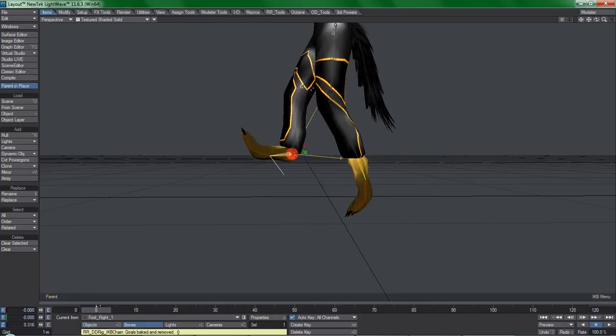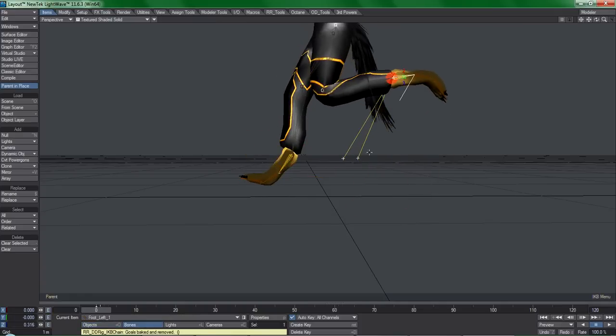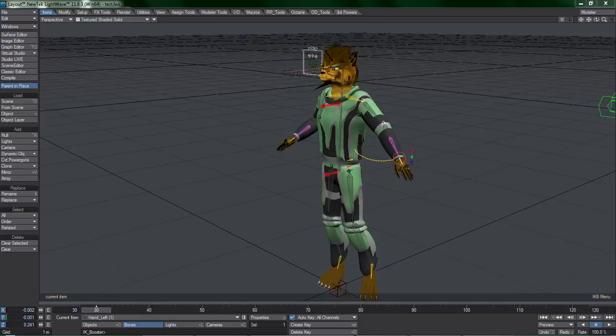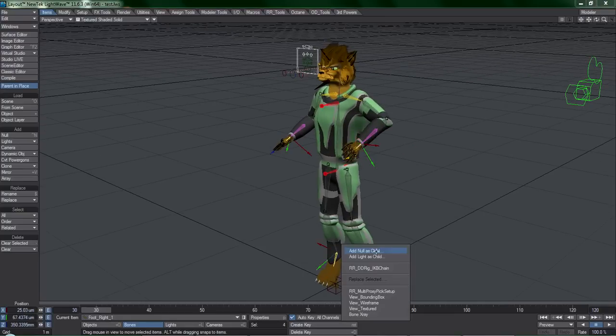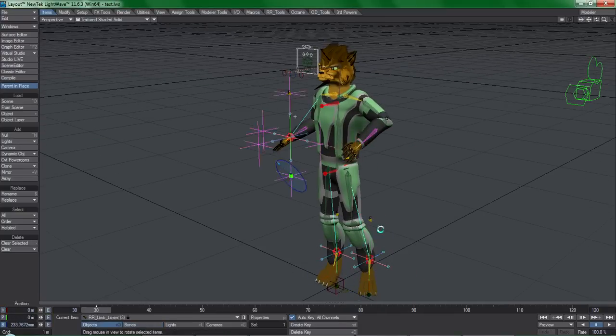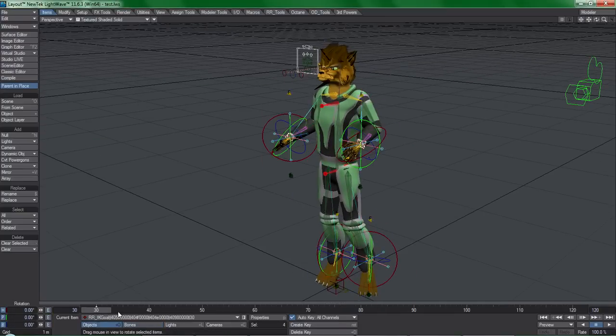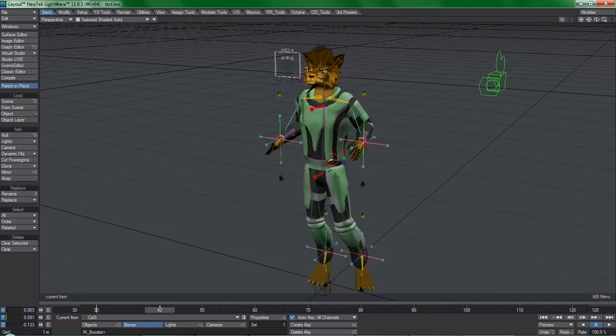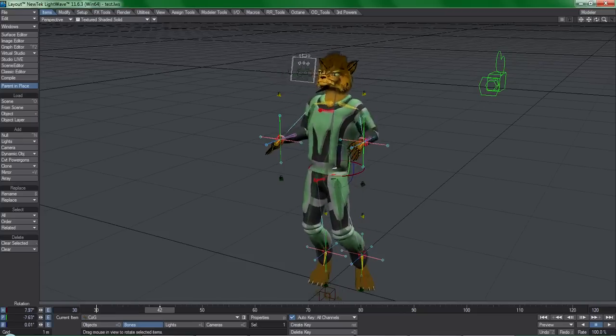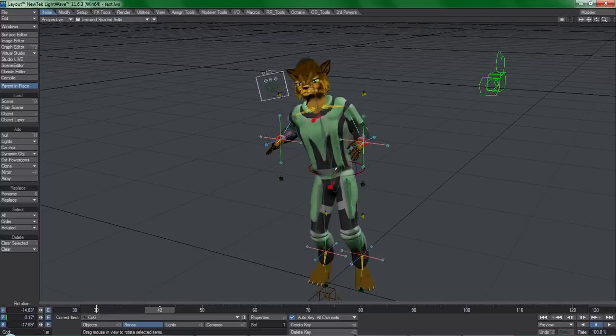It so happens that this is similar to the concept of IK Booster's entire rigging and animation workflow, and this tool that I've made basically adds interactive full-time IK to IK Booster.